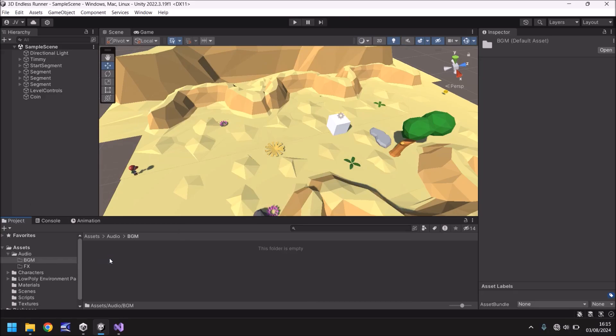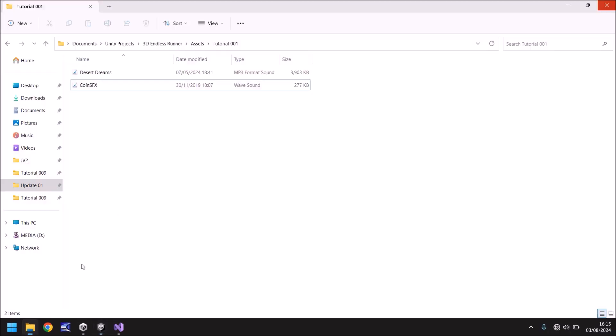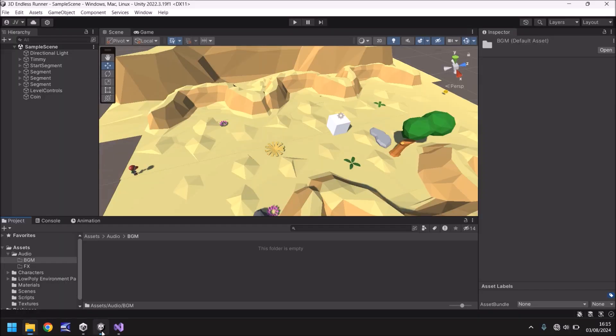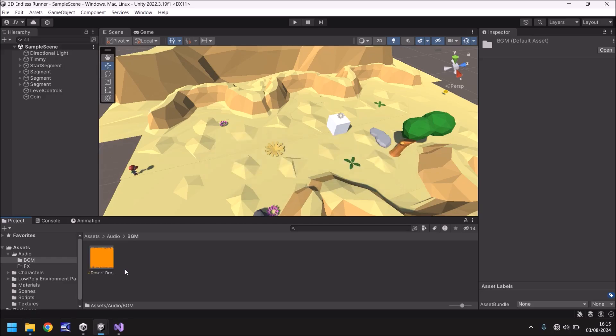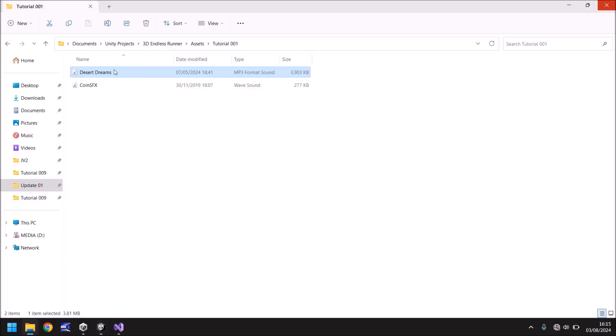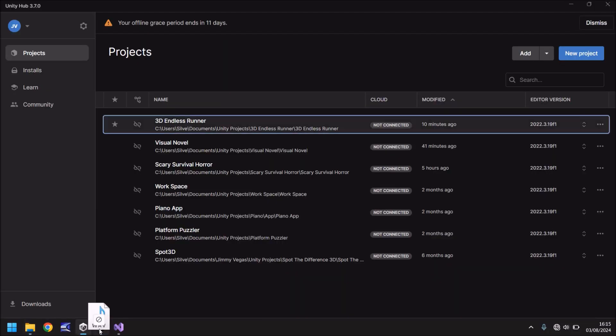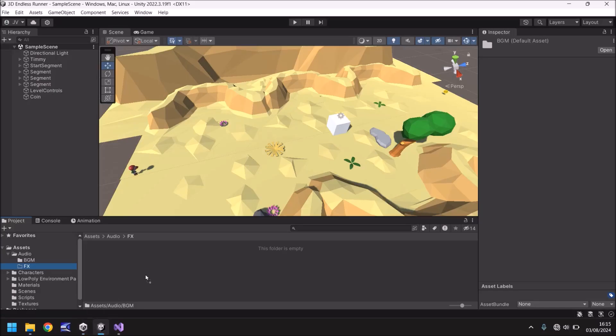I'm going to import the background music first. So I'm going to drag and drop this into here and you can get these assets for free. If you go to the pinned comment, click the link and download them. Cost you absolutely nothing. Remember the scripts are there too. And let's go to effects and import the other audio file right there.